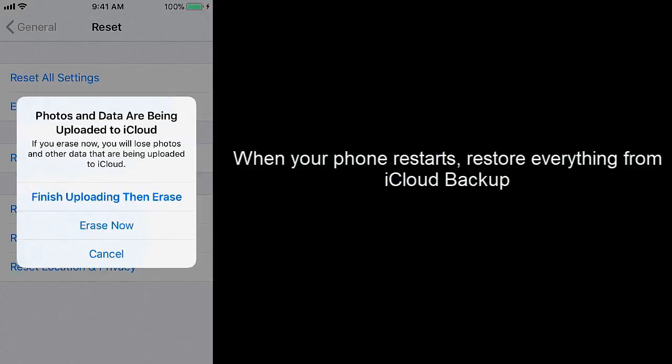Wait until the process is finished. When your phone restarts, restore everything from iCloud backup. Like this video and don't forget to subscribe to our YouTube channel.